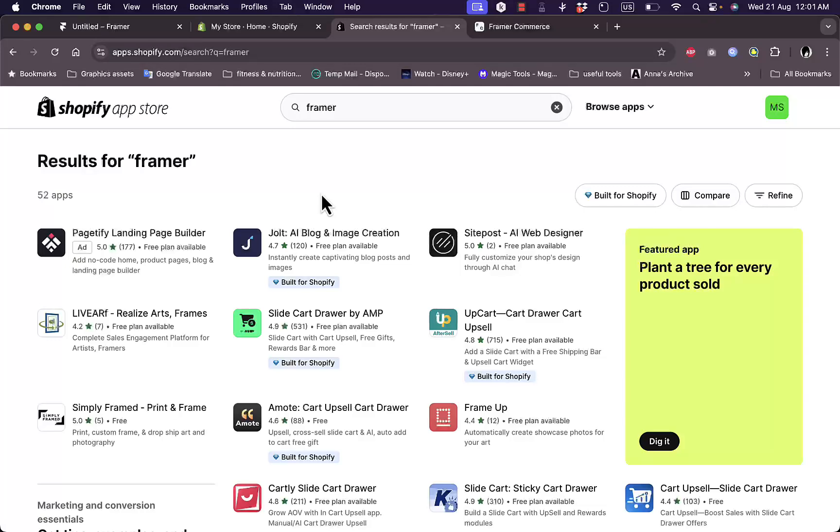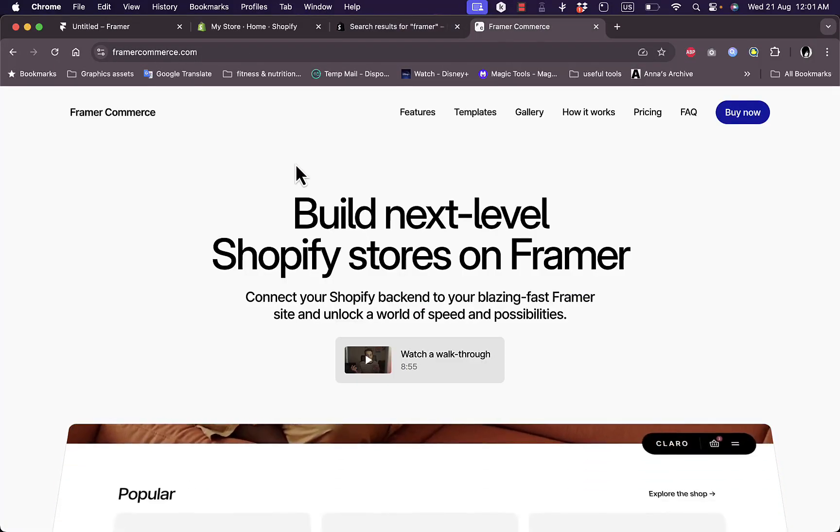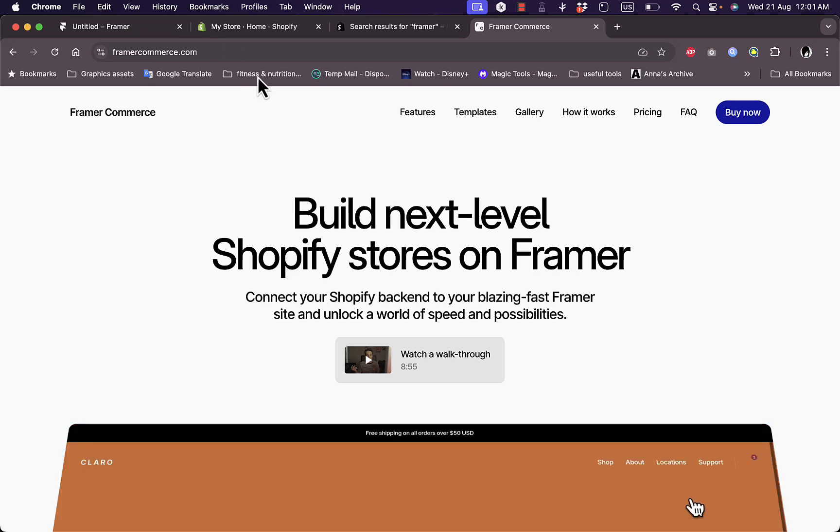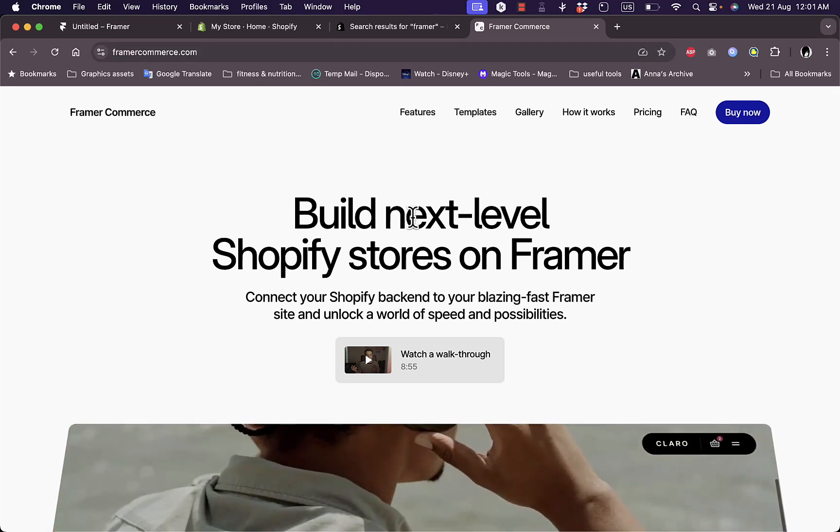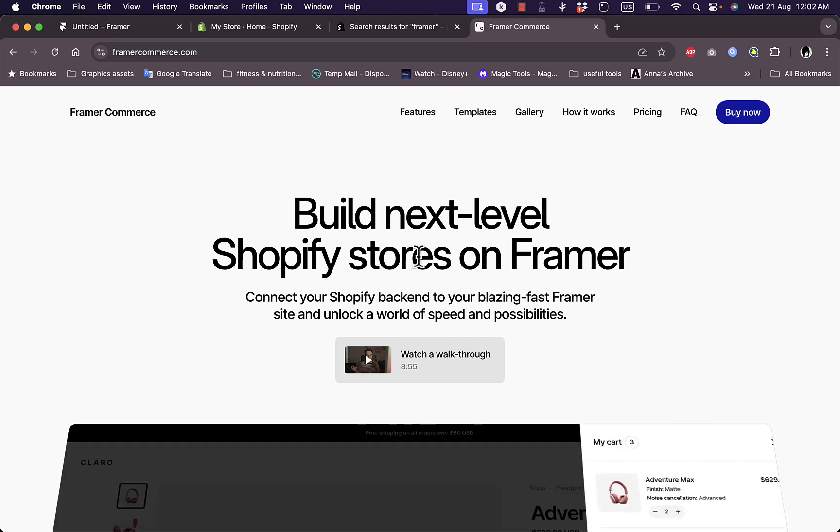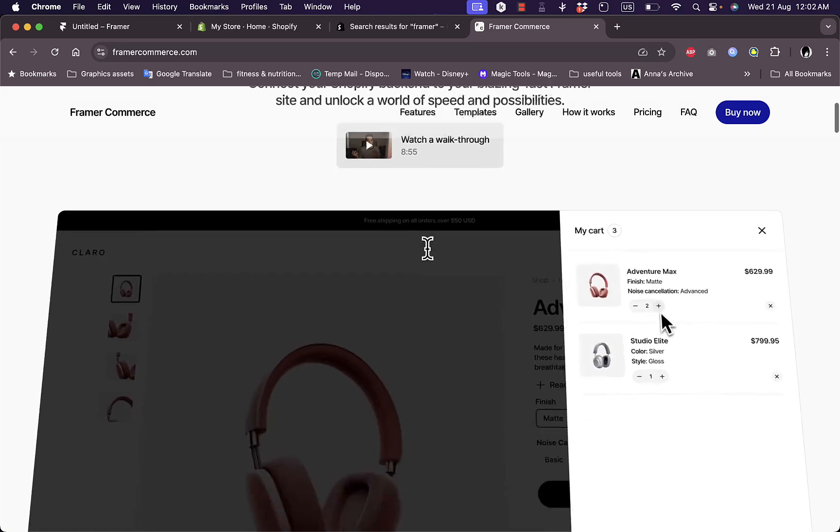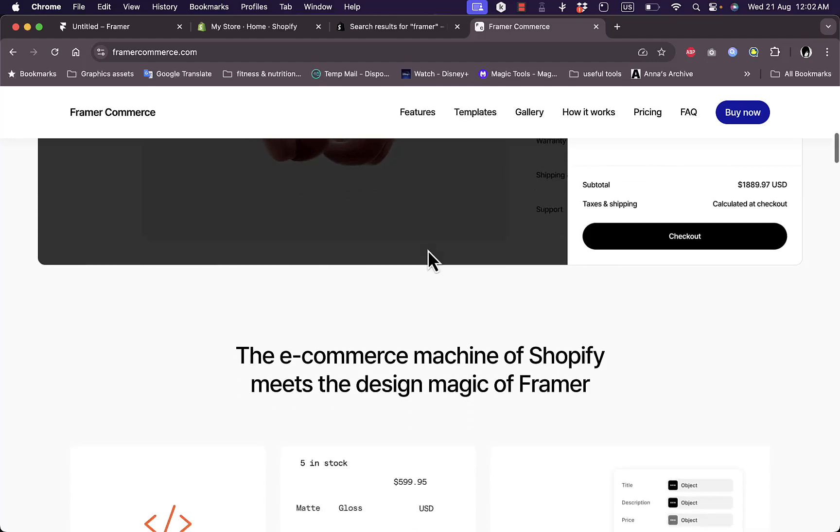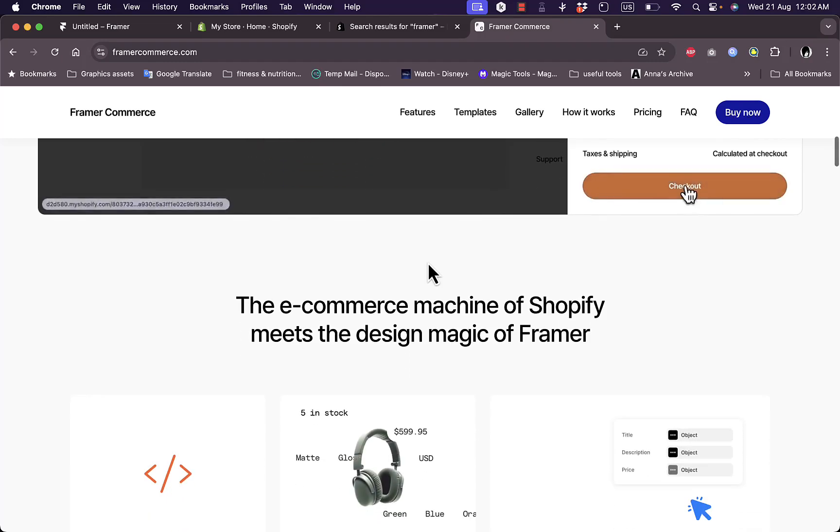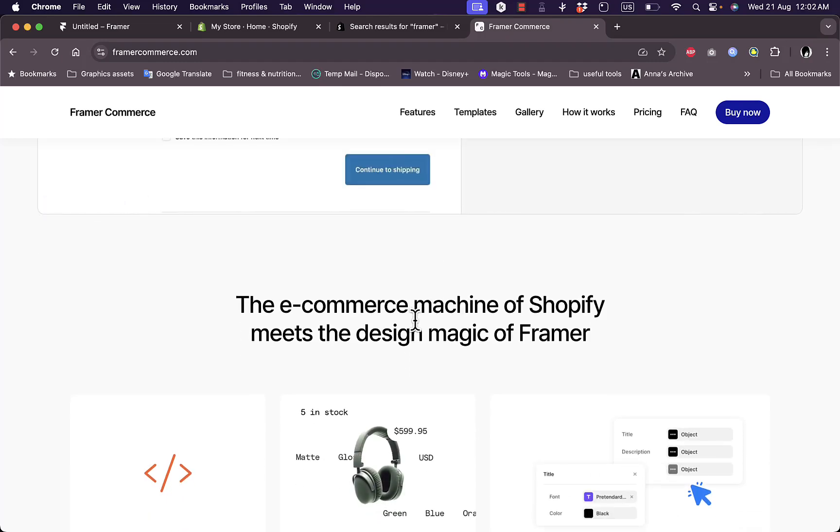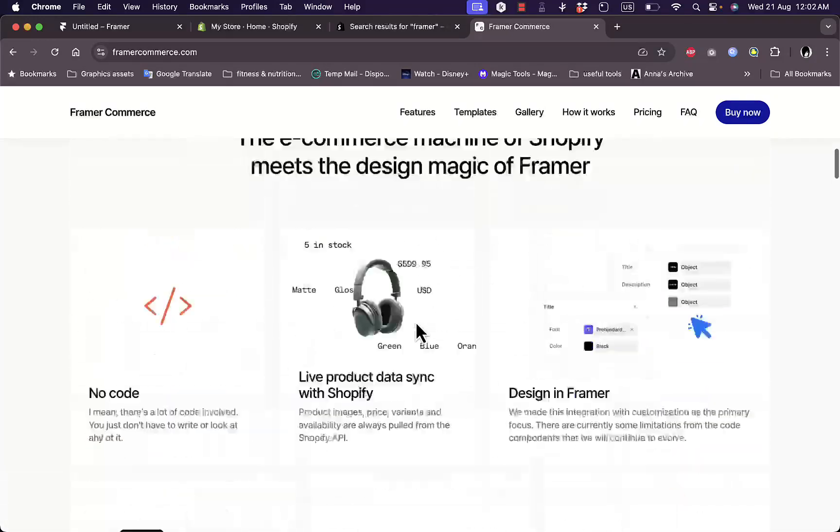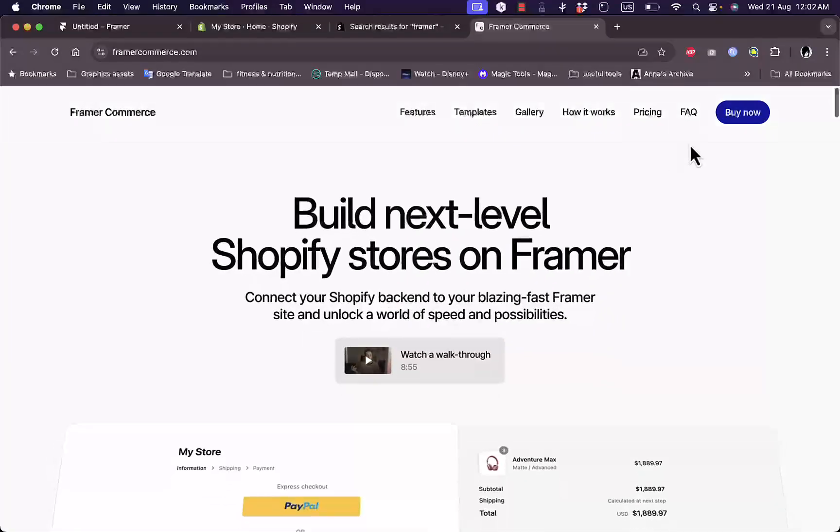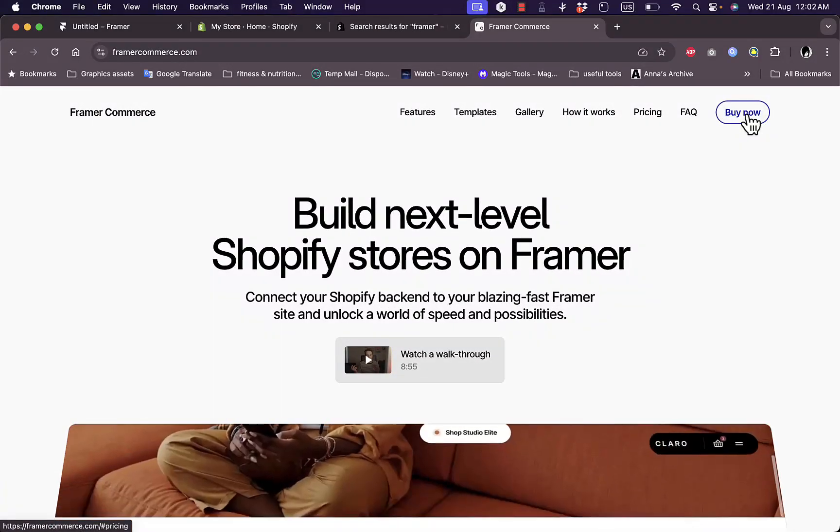However, one solution you can do is to go to the Framer Commerce website at framercommerce.com. Here you can build Shopify stores on Framer. You can integrate Framer with your Shopify to build your Shopify store on Framer and have the freedom of the tools and design mechanisms of Framer. However, you need to download or buy their software.